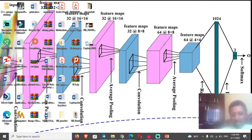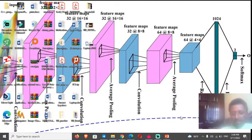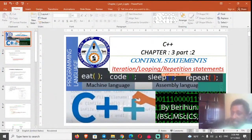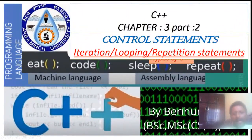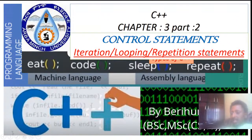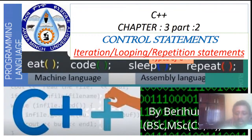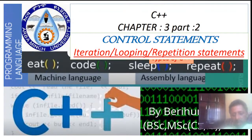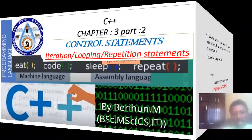Hello, I'm Fionn Tank Stregard. Today I will present the basics of C++ programming, Chapter 3, Part 2: Iteration, Looping, and Repetition Statements under the Control Statements section. We will cover both the theoretical concept and the practical session in two sessions.